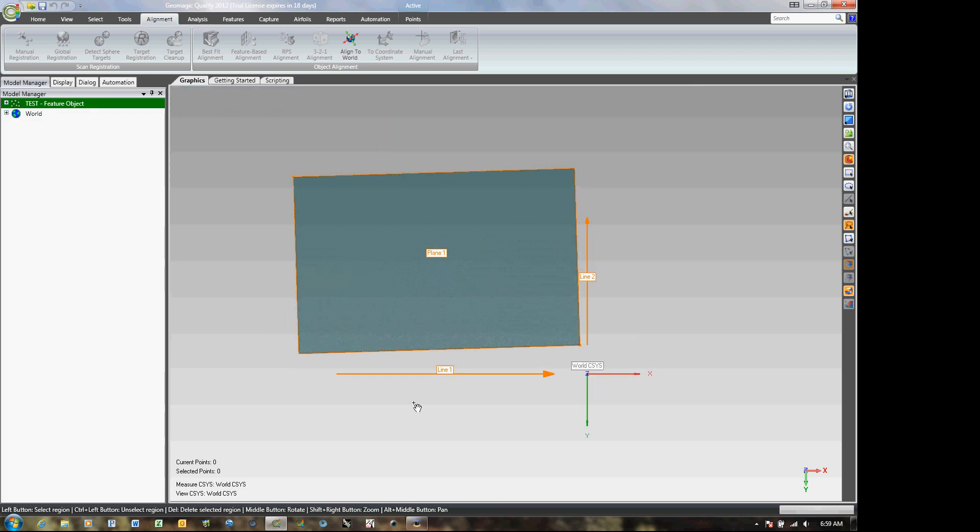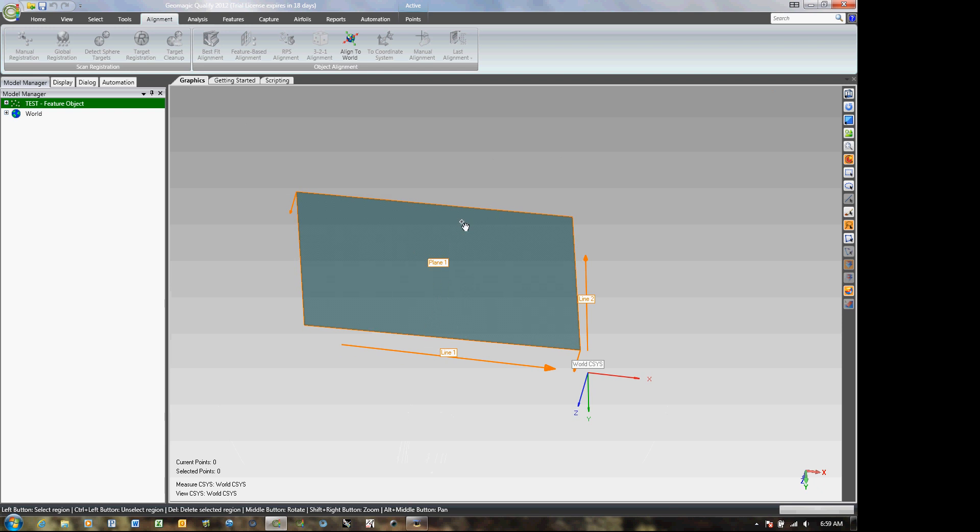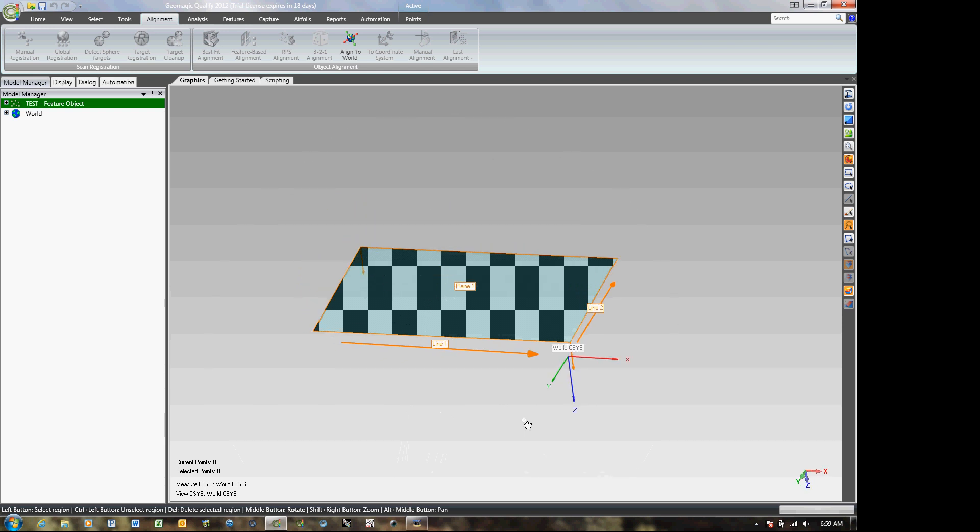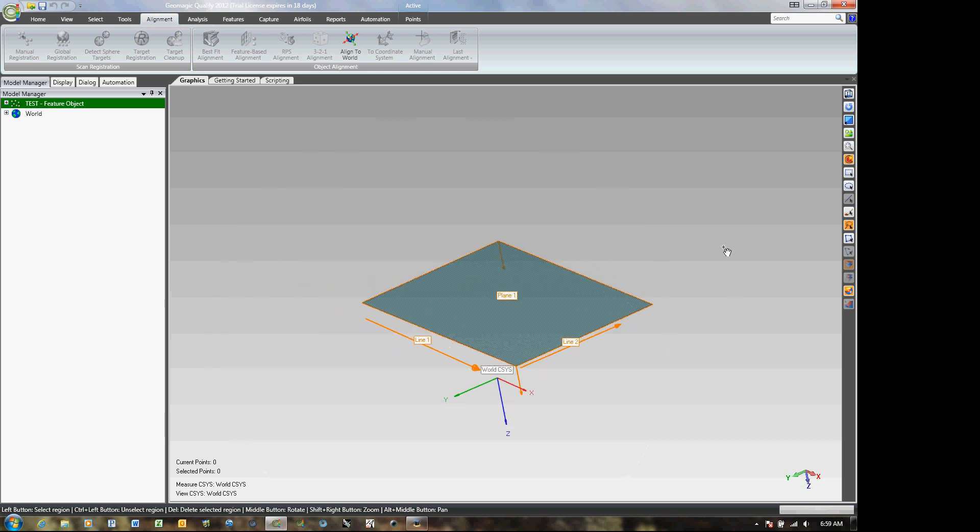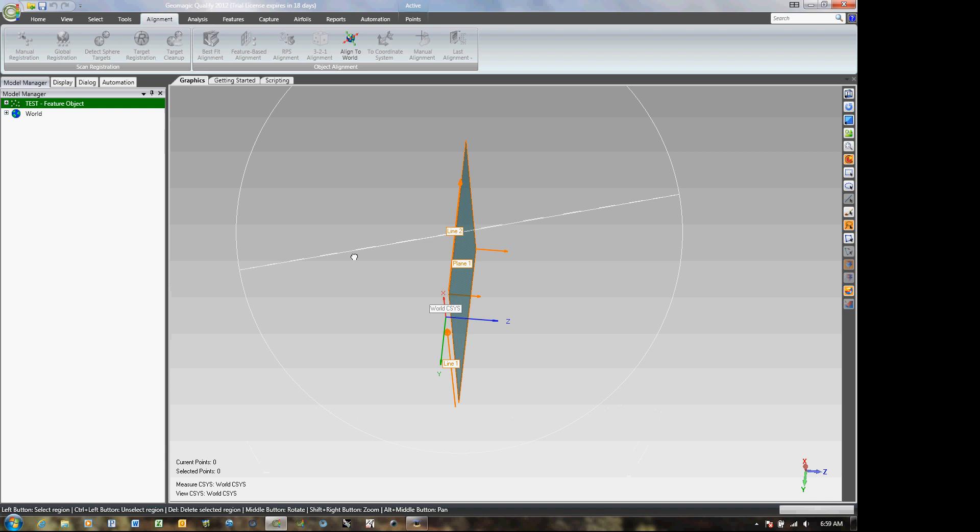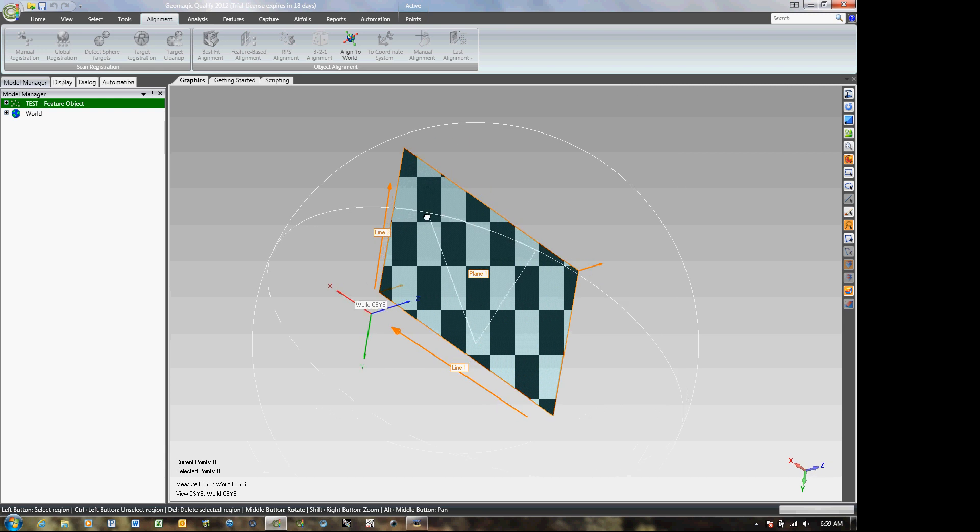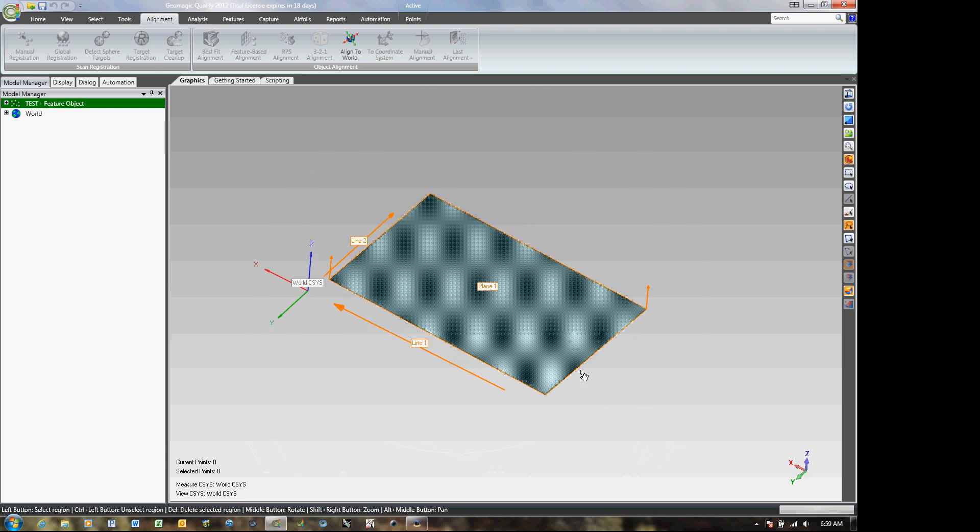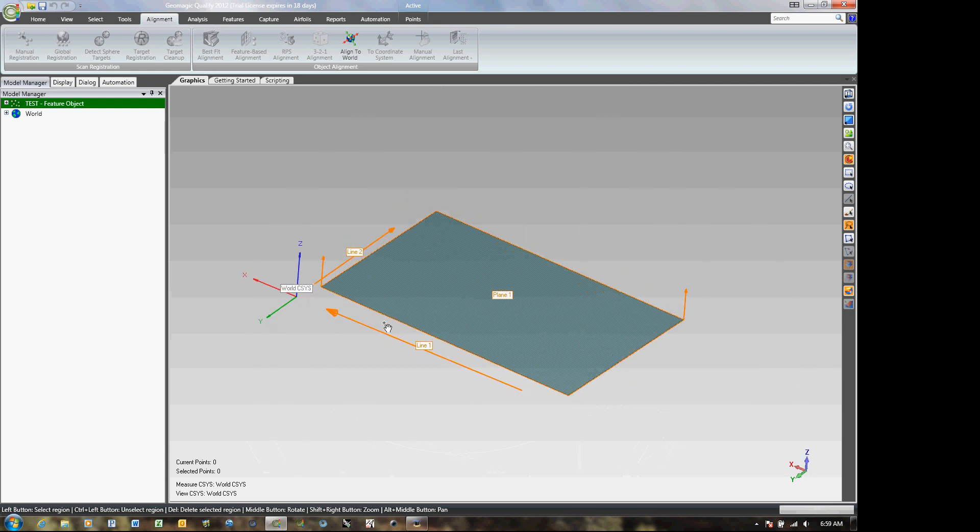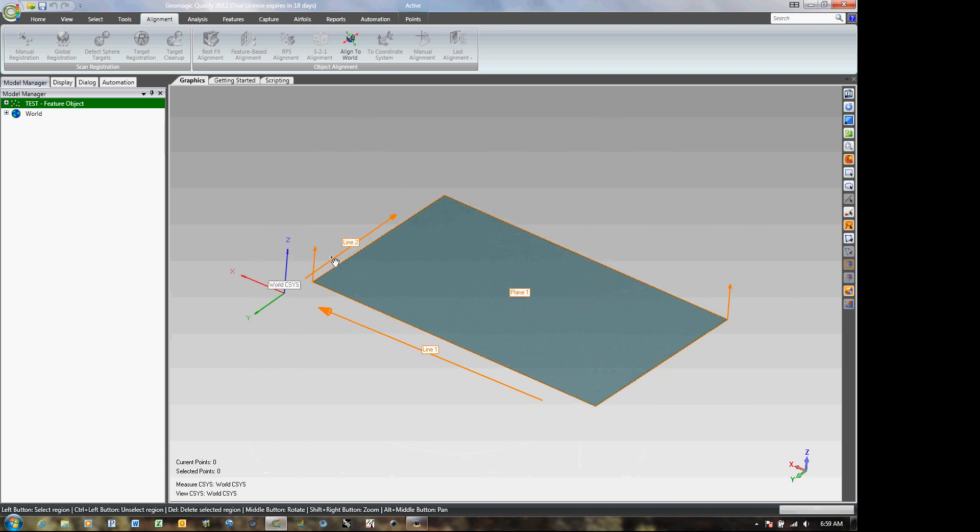And what I end up with is, let's get this going in the right direction. A plane, two lines, my world coordinates is zeroed at that corner. And it's as simple as that.